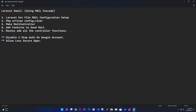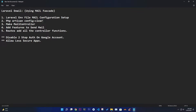The first step we need to follow is setting up the Laravel environment file with some configuration. Then we're going to run php artisan config:clear. Third, we'll make a MailController and add features to send mail. We're going to learn three types of mail: text mail, HTML mail, and email attachment mail. Then we'll set up routes and add all those functionalities.